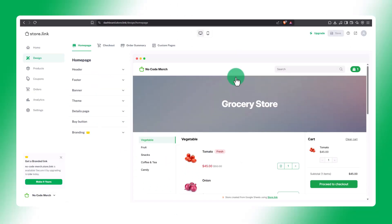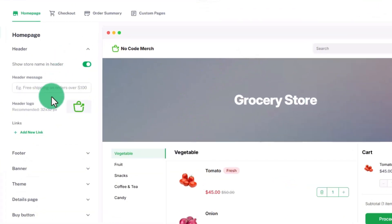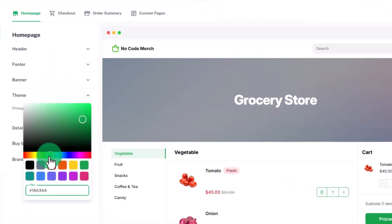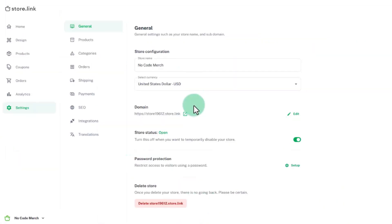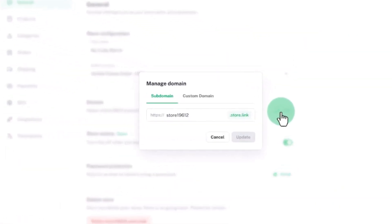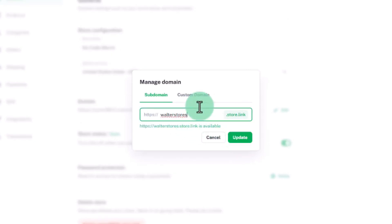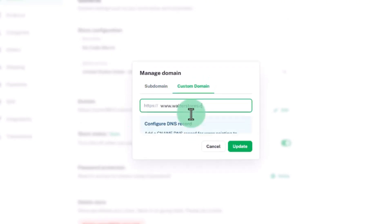Click Start Designing to personalize your store. Change the header image, adjust colors, fonts, and layout to match your branding. For a more professional look, you can change the name of your store to match your brand. Let's name it Walter Store. You can also use a custom domain if you have one.